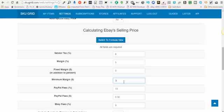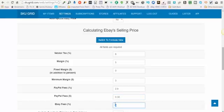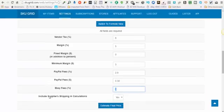PayPal fees: most people have PayPal fees of 2.9 percent, and there's a 30 cent PayPal transaction fee. eBay fees are either nine or ten percent — nine if you have a store, ten if you don't. 'Include Supplier Shipping in Calculations' is the next option.